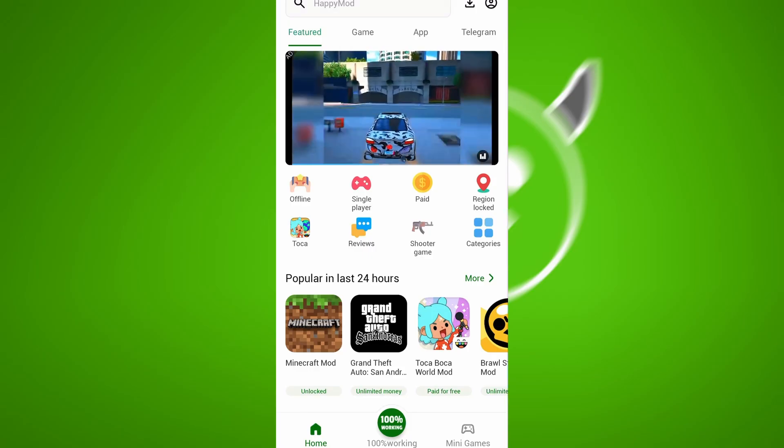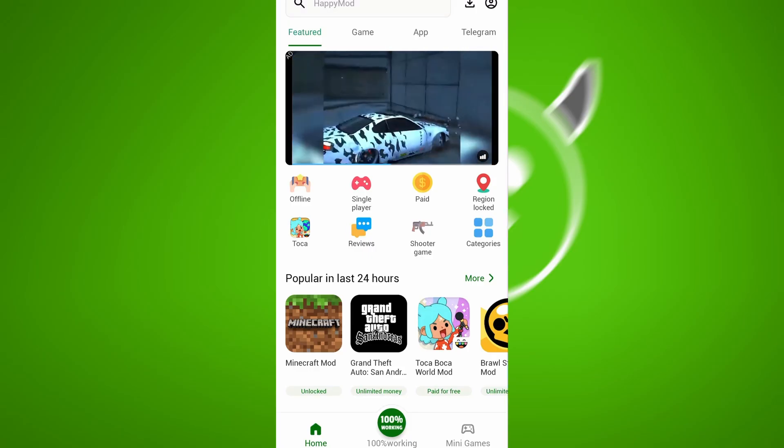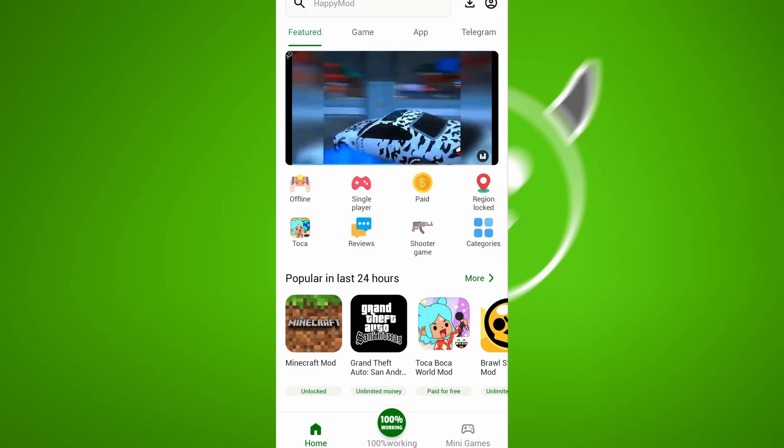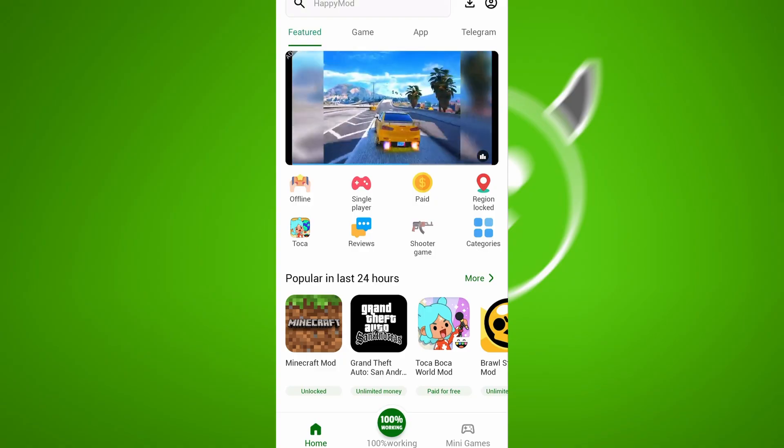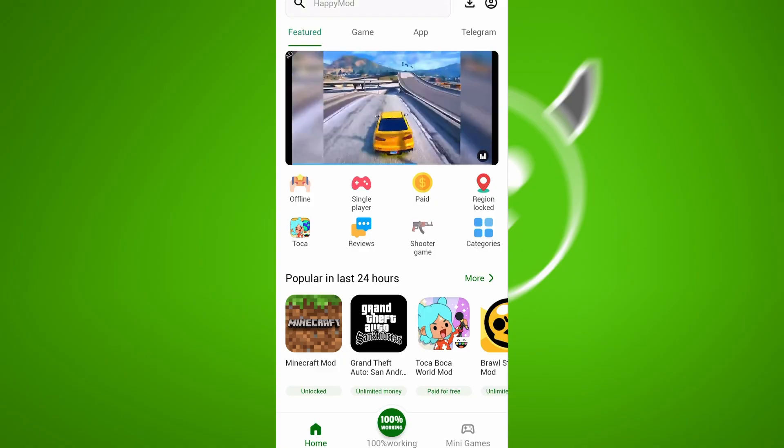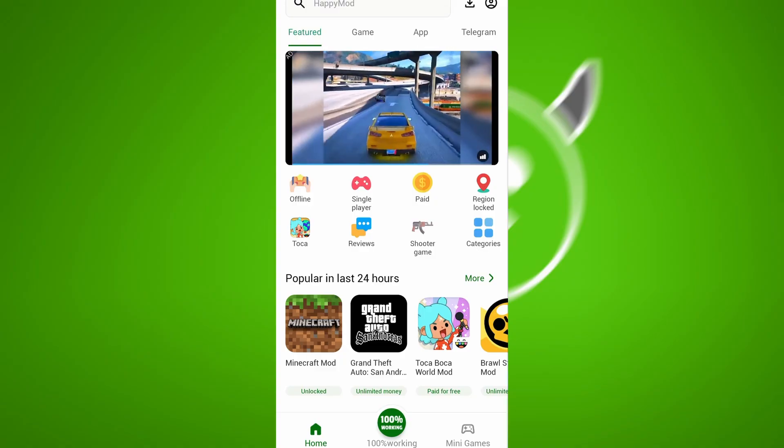I've already installed Happy Mod on my iPhone, and it works perfectly. If you're ready to discover a whole new world of modded apps on iOS, stay tuned and let's get started.